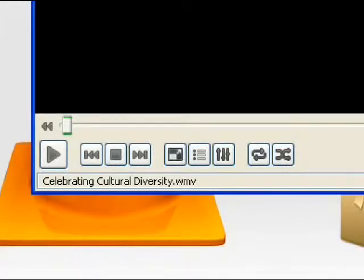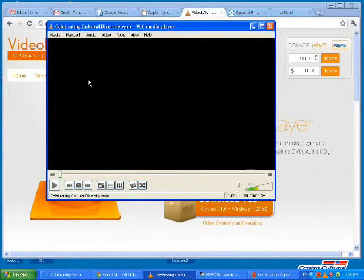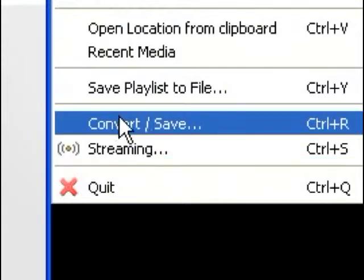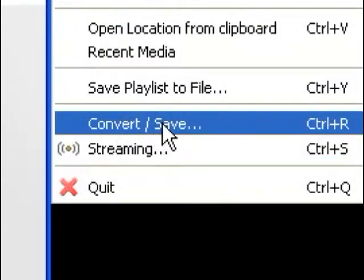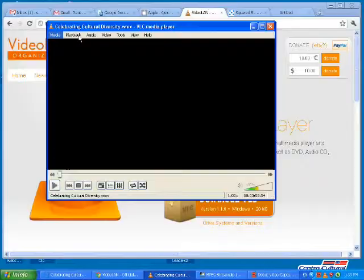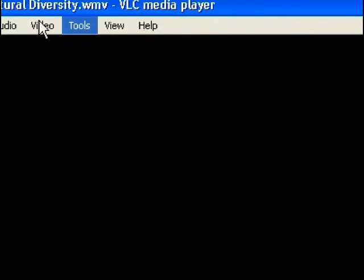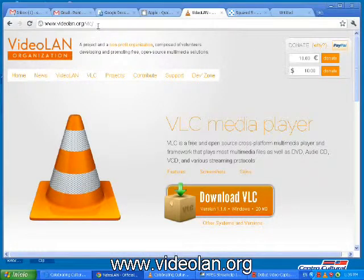The playback controls are a little bit more complicated, and you can kind of experiment with it. What's also nice about this video playback tool is that you're able to export, convert, and save — so you're able to export into other formats. You can download that at www.videoland.org.